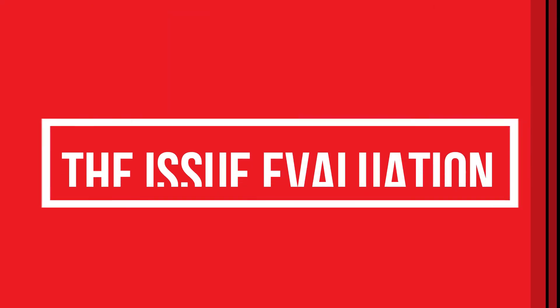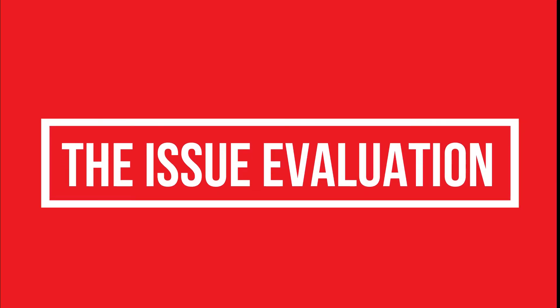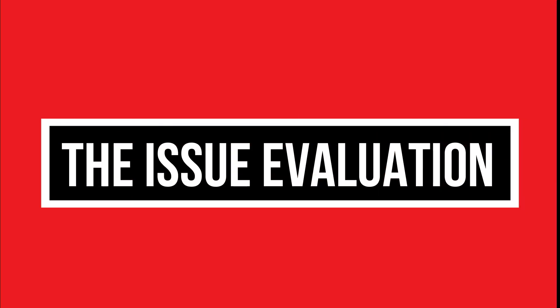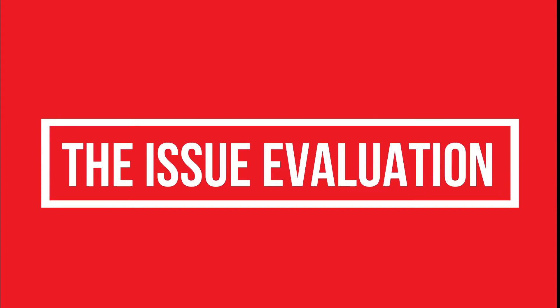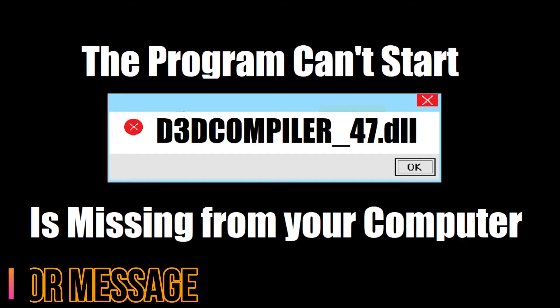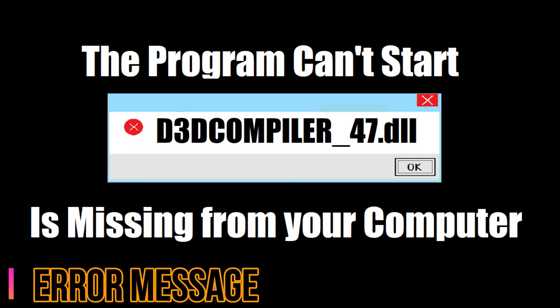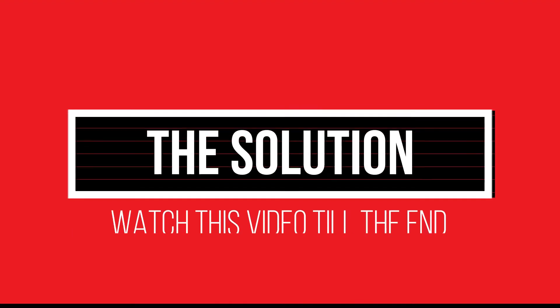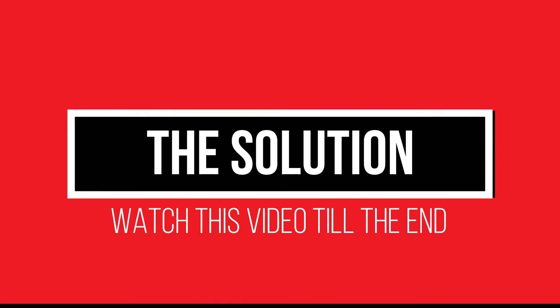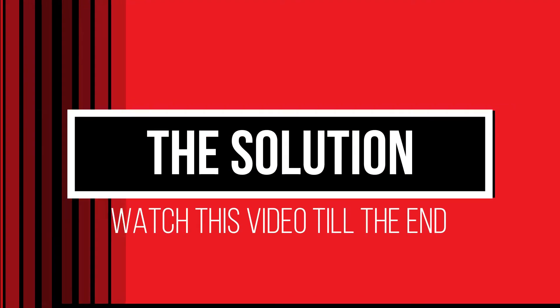Your computer is having this issue as you are trying to open a program where you recently installed this error arrived. The program can't start because d3dcompiler_47.dll is missing from your computer. It's a very critical issue and all you need to do is just watch this video patiently till the end.